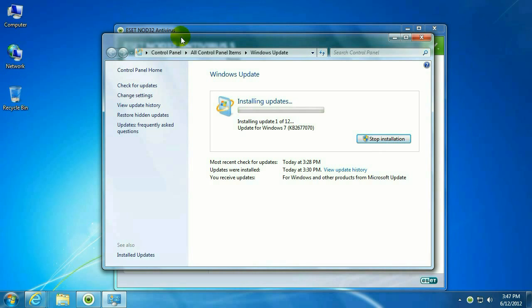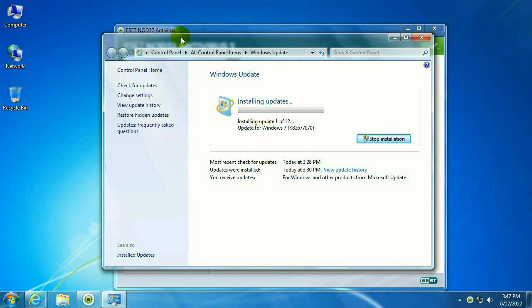First thing it's going to do is create a restore point. That's for if you have a problem, you can use Windows Restore to go back to this state before the updates were installed.